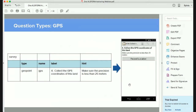For GPS, if you want to collect geolocation points, you need to define the question type as 'geopoint'. The type on your survey worksheet has to be 'geopoint'. The name is the variable name — in this case 'gps' — and the label is what will be displayed. Someone can then record the GPS coordinates of a specific location.